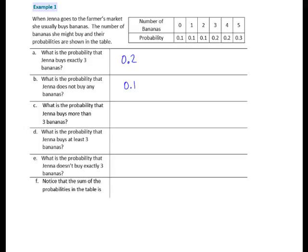Question C: What is the probability that Jenna buys more than 3 bananas? More than 3 means that she would either buy 4 or 5. The probability that she buys 4 bananas is 0.2, or 2 tenths. The probability that she buys 5 bananas is 3 tenths. The probability that she buys 4 or 5 bananas is the sum of those two probabilities: 2 tenths plus 3 tenths is 5 tenths.